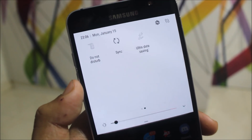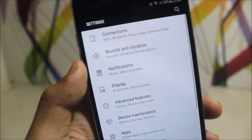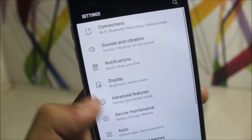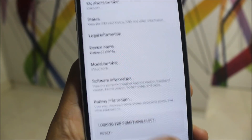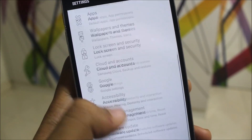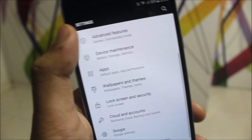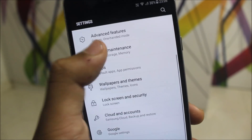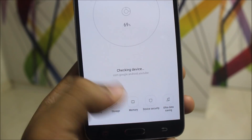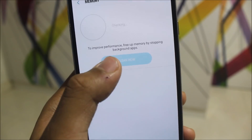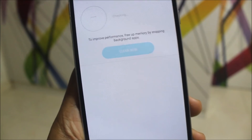Now let's move to the settings. You can see we get a black and white layout when you enter all of the tabs, like the about phone section. This black and white style also applies to device maintenance. Going into the memory section, this one is blue.